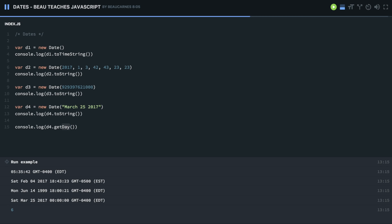For all those things I just mentioned, there are setters. So we have the getters and setters. So we can do d4.setYear, and we can set a new year. So I'm going to set that to 2020.